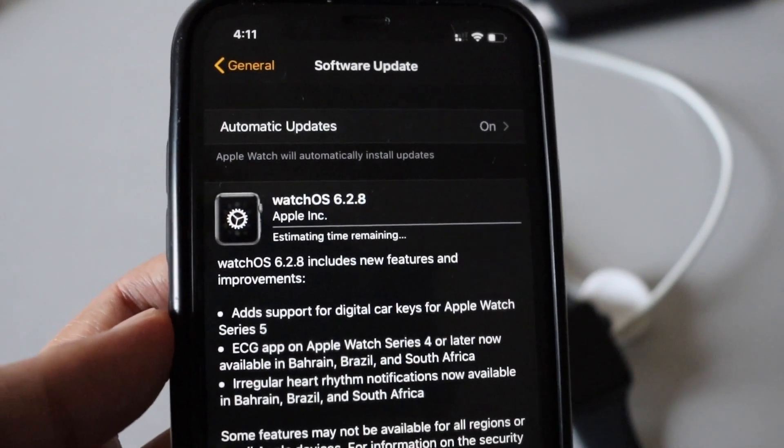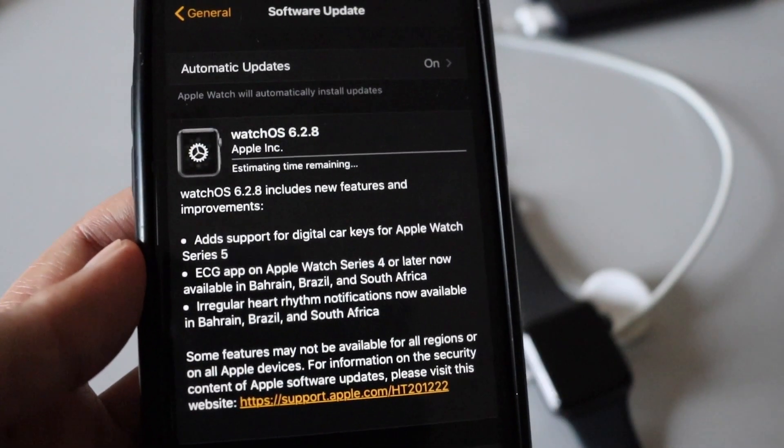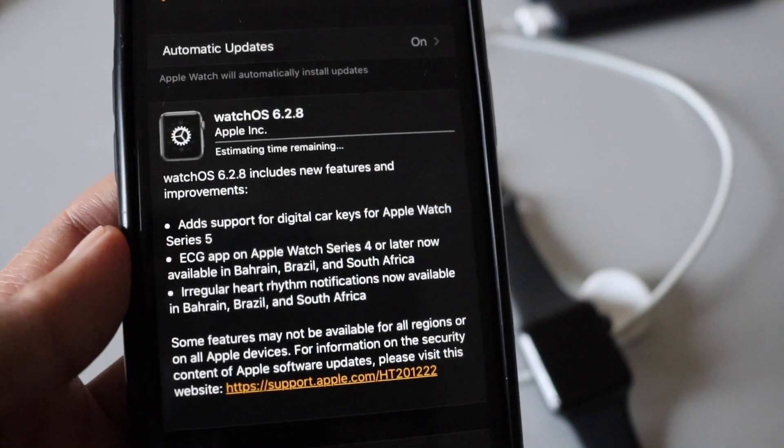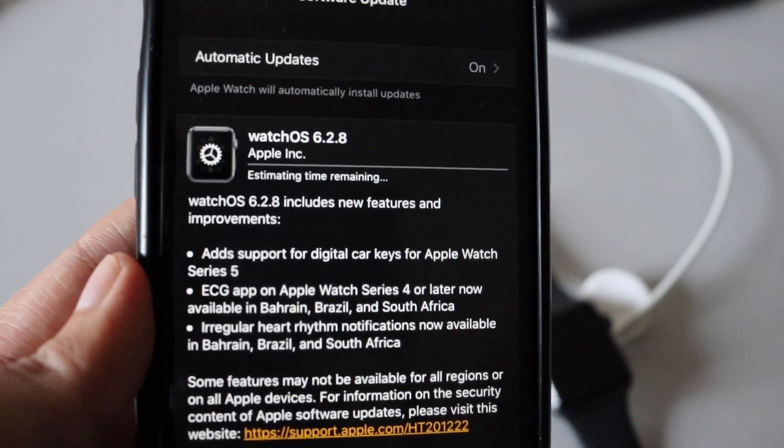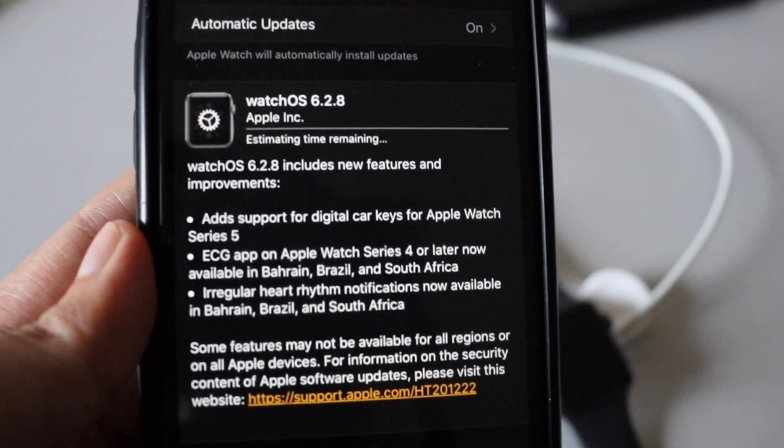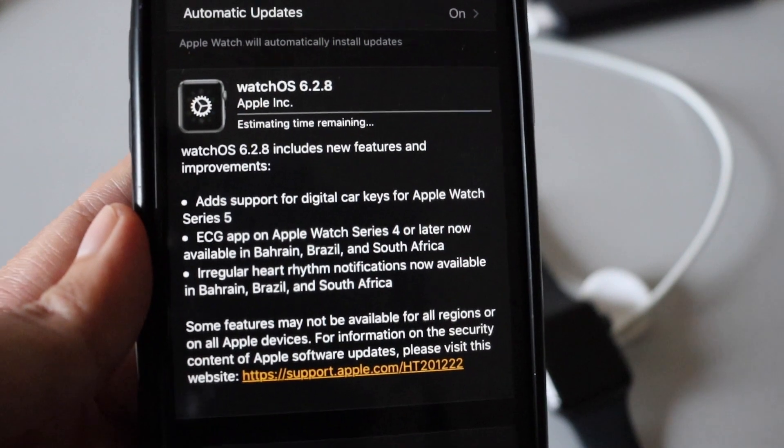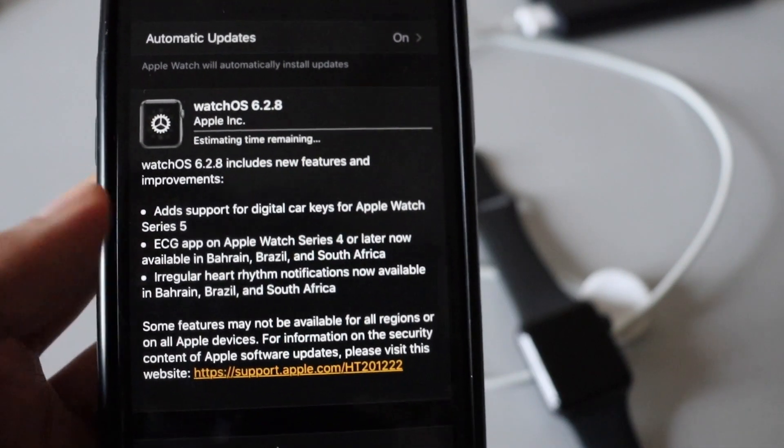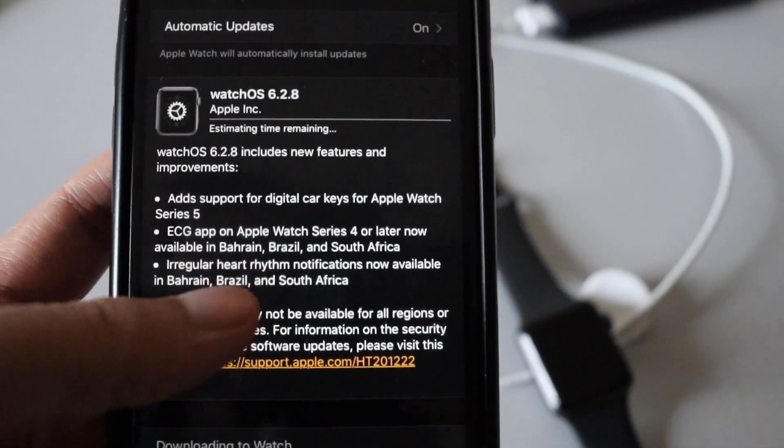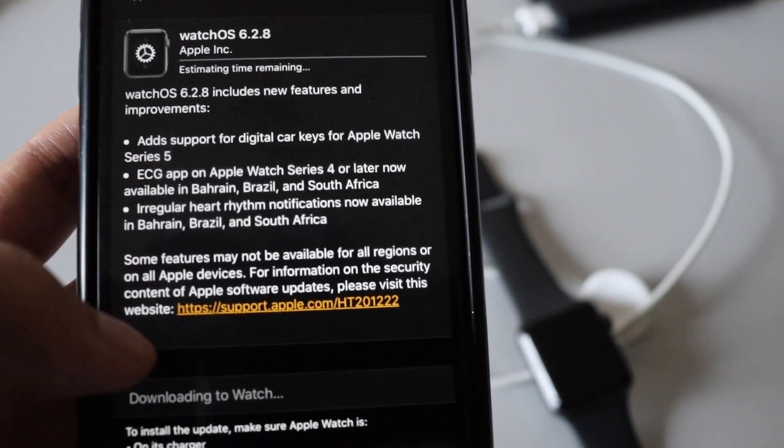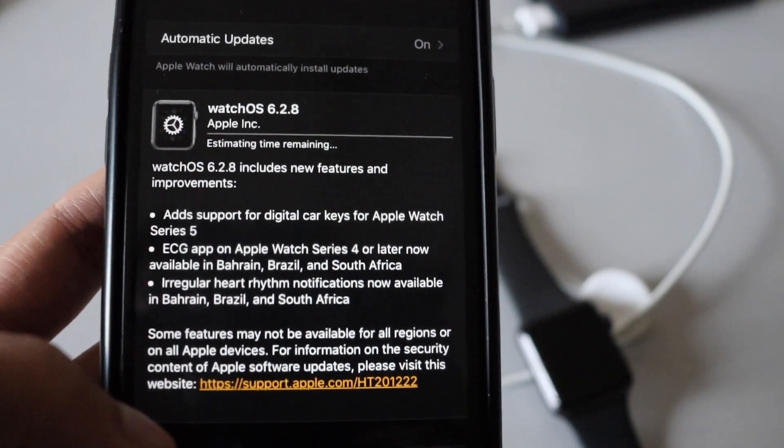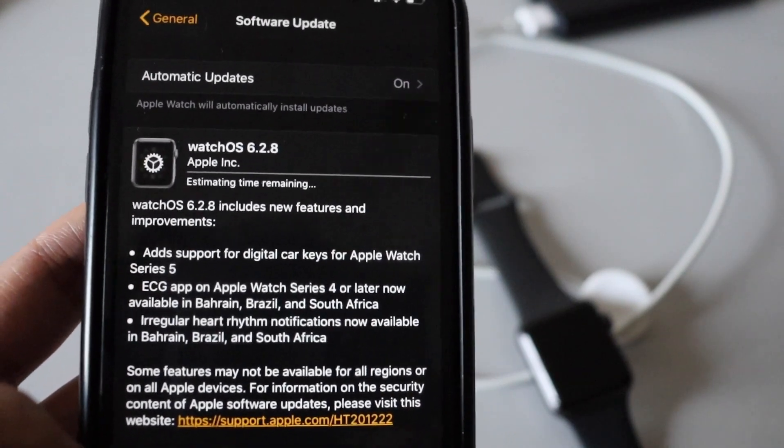As per the changelog I'm able to see, only for Apple Watch Series 4 or higher you would be able to have ECG app support which is mentioned here. And apart from that, it's just a security patch update that Apple is pushing on this Apple Watch Series 3.